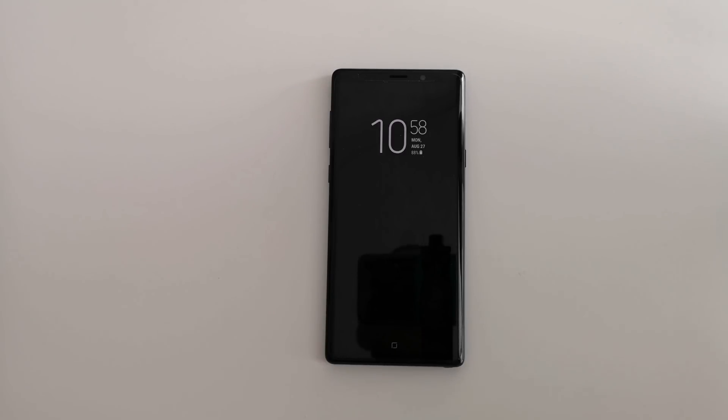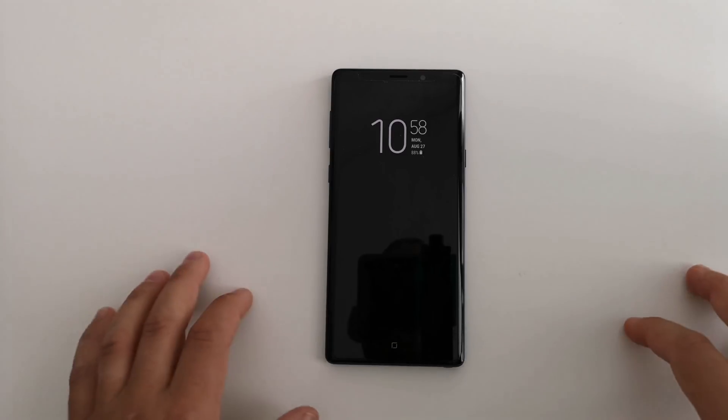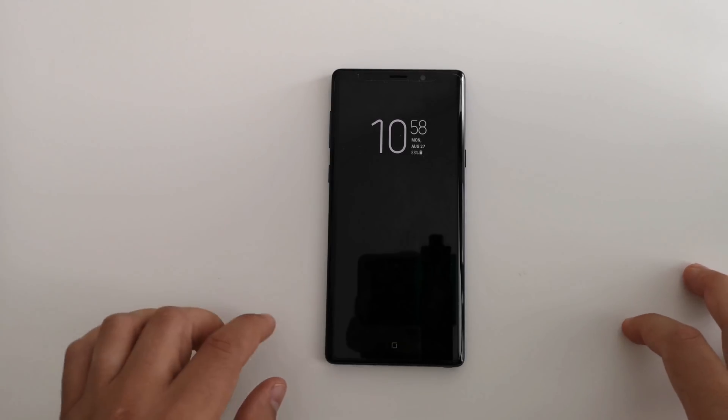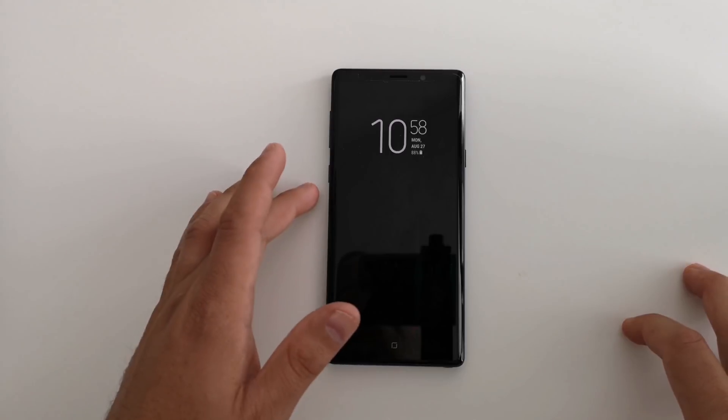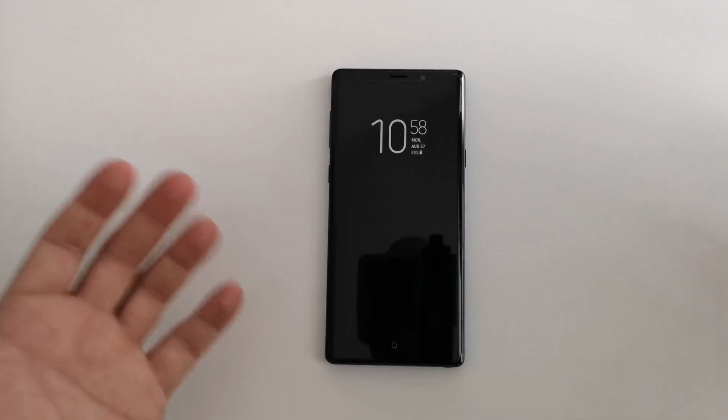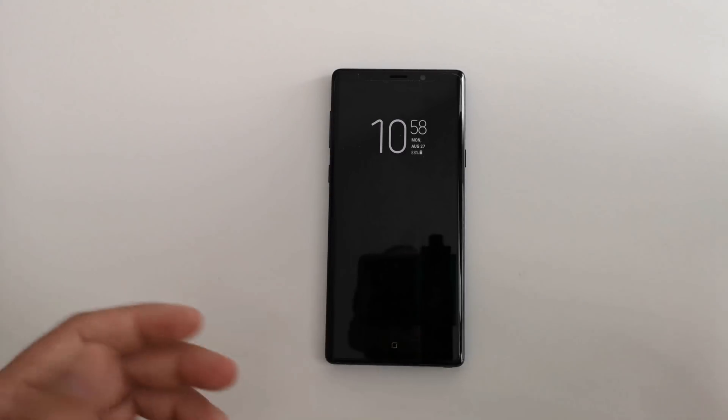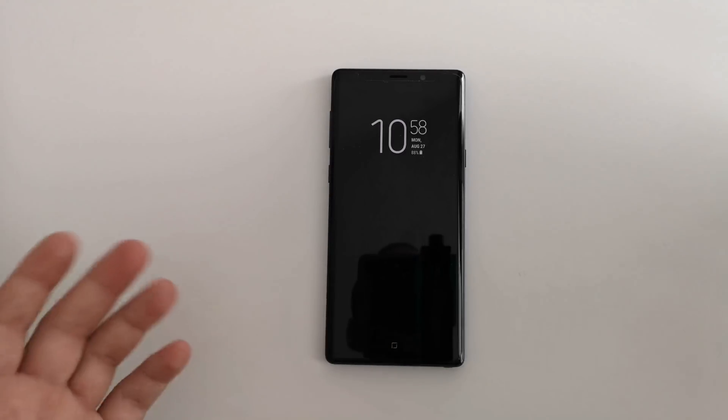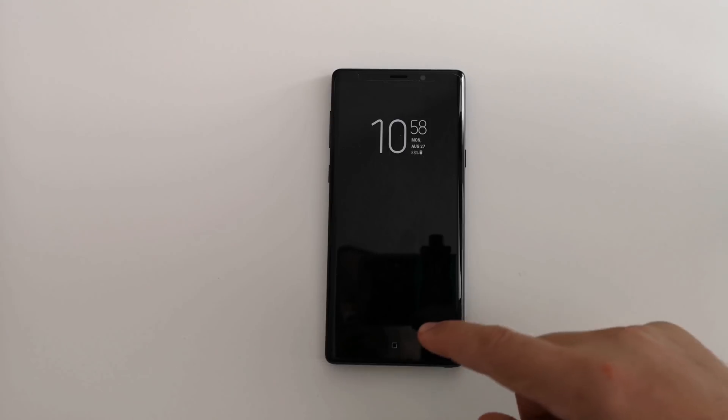I will show you how it's installed. It needs a couple of permissions. Pretty simple, it takes 5 minutes to get set up. And then this app will even allow you to use the Bixby button as a Google Assistant button or a shortcut to an app, a flashlight, whatever you might want.